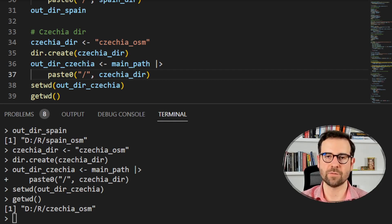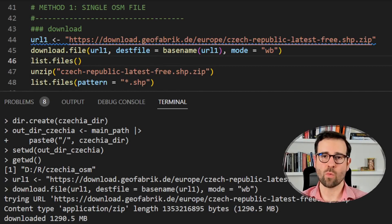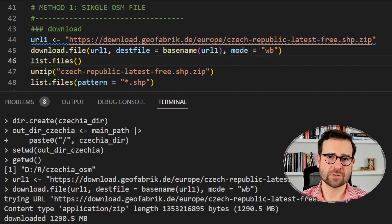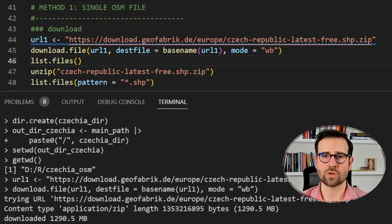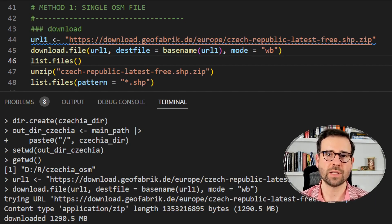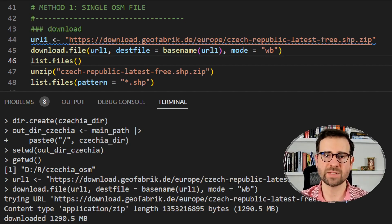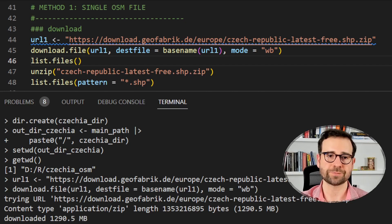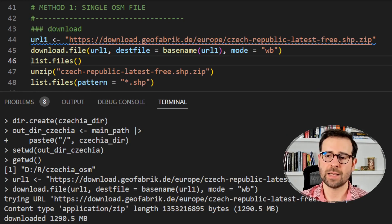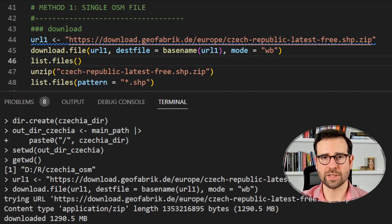We'll start with Method 1, which is downloading a single country file from the OSM website. The easiest way is to define the URL you need and then tell R to download the file to your local drive. We already set the working directory to czechia_osm. We simply copy the URL from the Geofabric website - that's the third column where they define links to shapefiles - and provide it to R to start downloading. This one is 1.2 GB large so it will take a while.